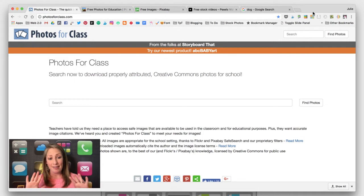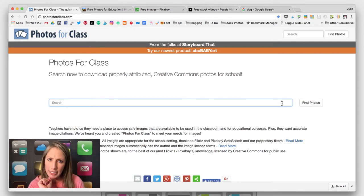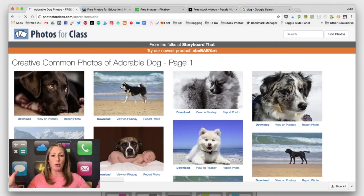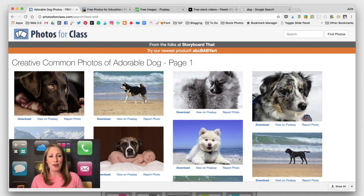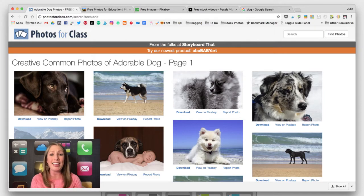My favorite aspect about this search engine is what happens if a child enters a word or phrase that's inappropriate. This is a PG-13 Facebook Live, so please excuse me — it's just for demonstration purposes. There's my inappropriate word, and boom — what pops up but photos of adorable dogs! Every time a child puts in an inappropriate word. I think this is genius and it's why I use this one so much.